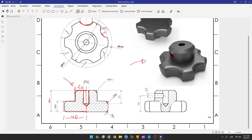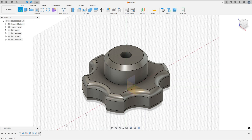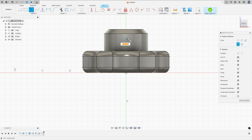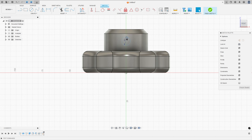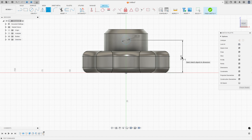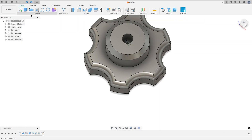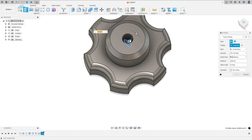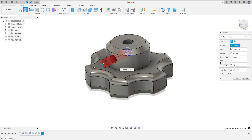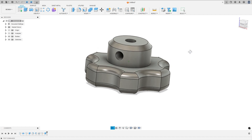Now let's create this cut. The diameter is 8 millimeters and the distance between the center of the circle and the center point is 30 millimeters. Go to create a sketch, select the front plane, select the circle, make a circle with 8 millimeters of diameter, and dimension the distance from the center to the midpoint as 30 millimeters. Go to constraints and select horizontal/vertical for this circle and the midpoint. Finish the sketch, go to extrude, cut minus 30 millimeters, operation cut, and press okay.